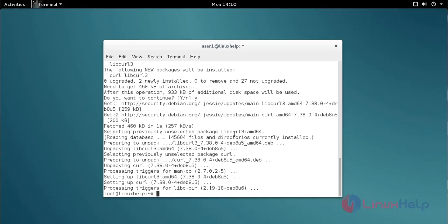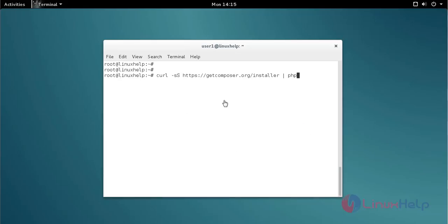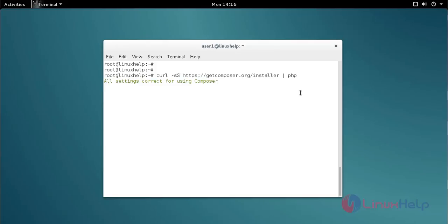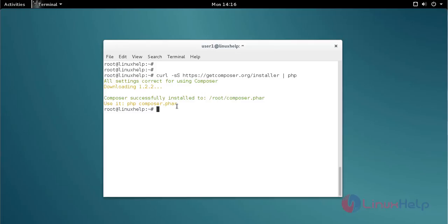The cURL installation process is now completed. Next, you download the Composer installer by using the cURL command. Type the cURL command like this to download the Composer installer, then press enter. Now the Composer file is downloaded.